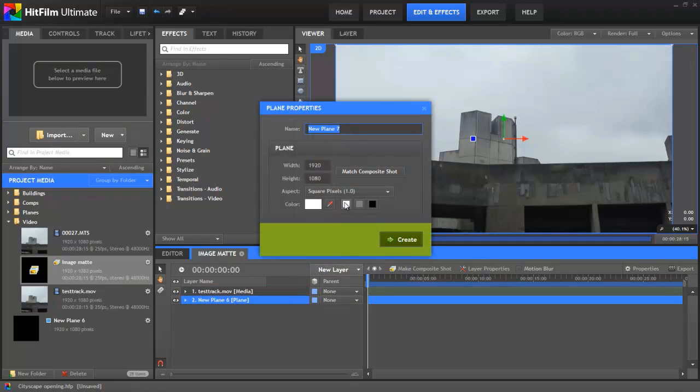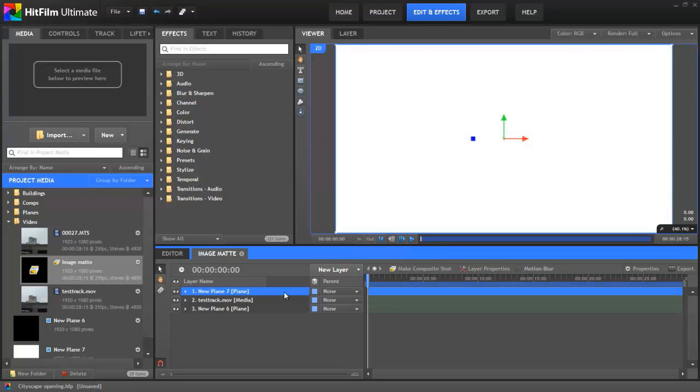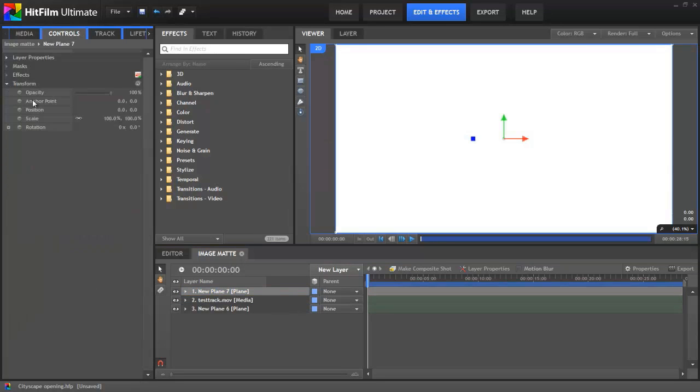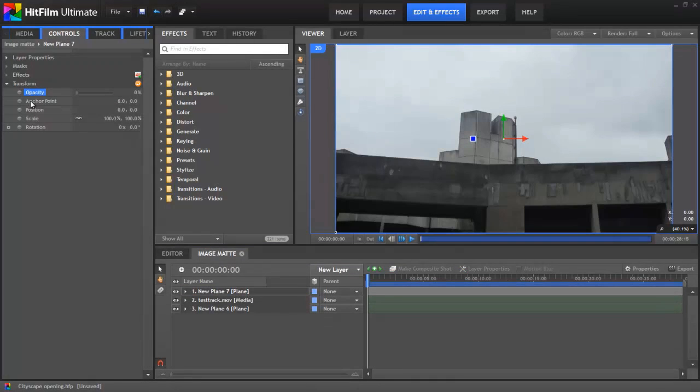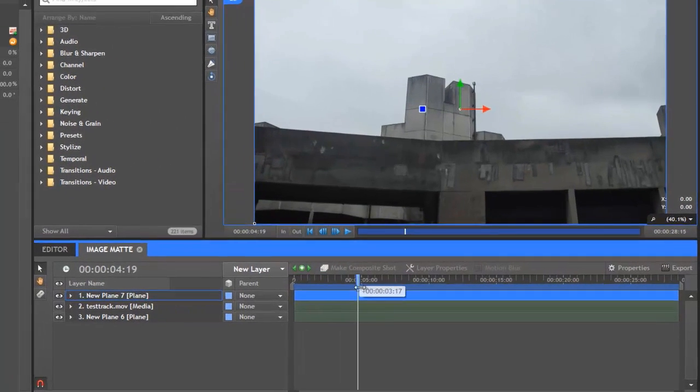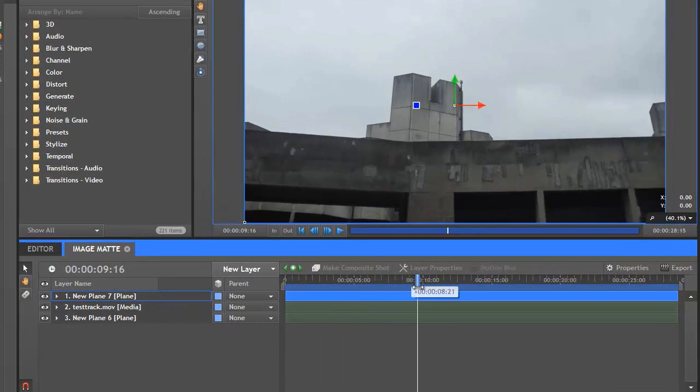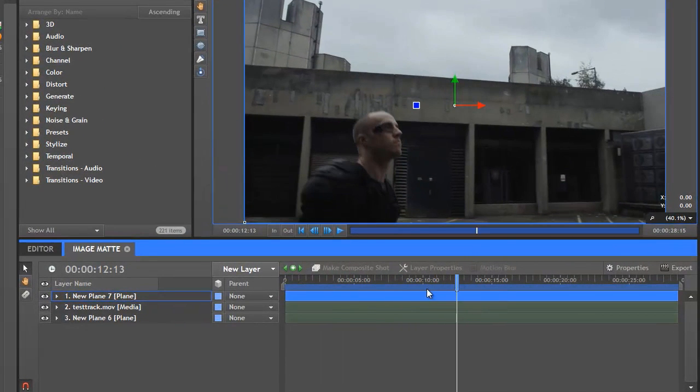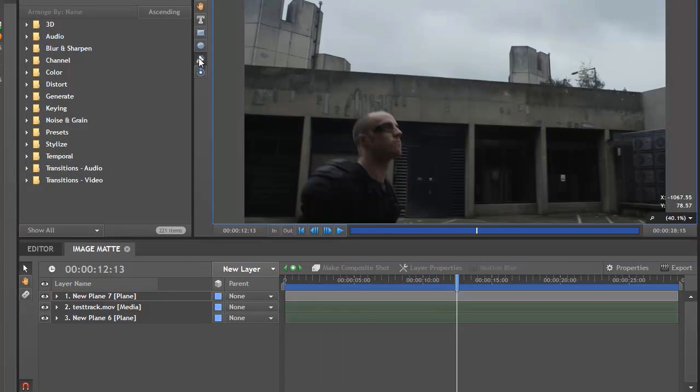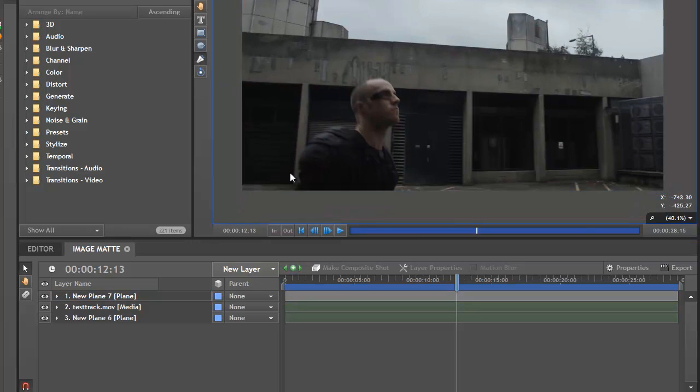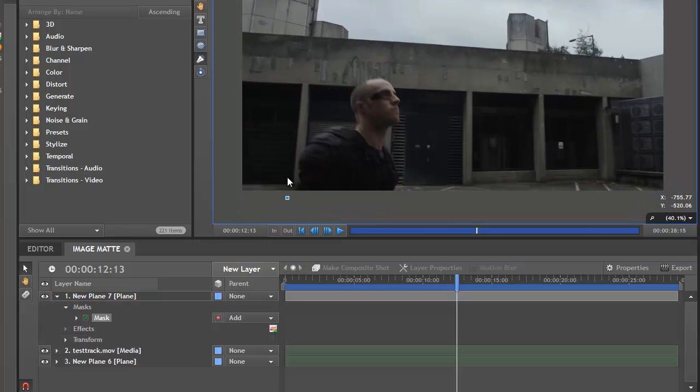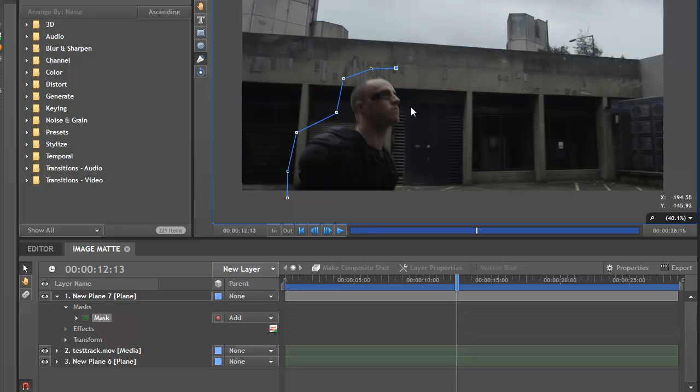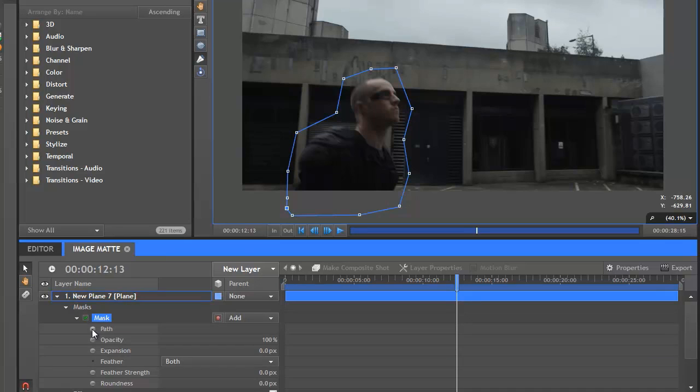In the white plane's transform controls, I'll drop the opacity down to zero. This lets me see the video layer underneath while I work. Now I'll scrub through until the actor appears in the shot and draw a rough freehand mask onto the white plane around him. Don't forget, although I'm drawing a mask around the actor, I've added the mask to the white plane, not to the video layer itself. By turning on keyframing for the mask's path, I can now go through the clip and animate the mask to follow the actor's movement.